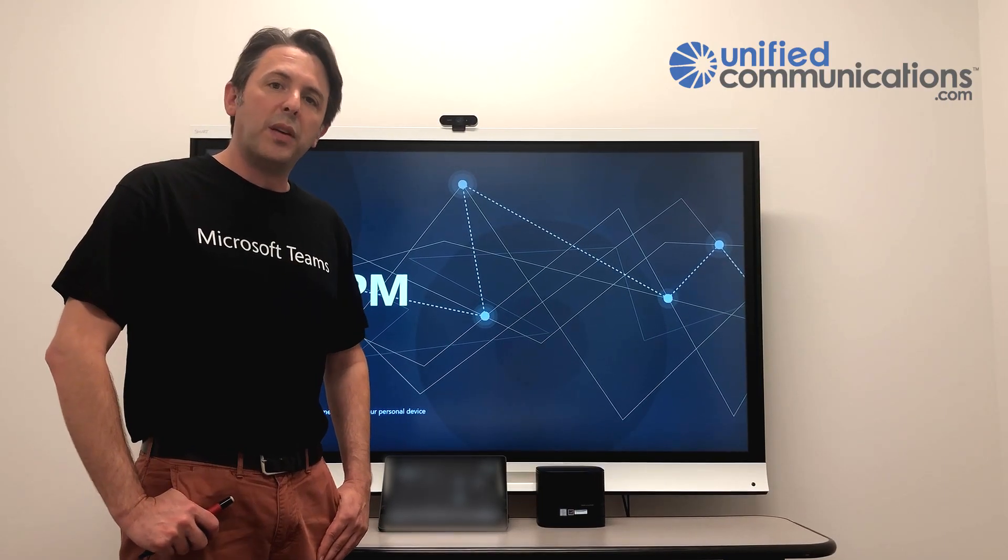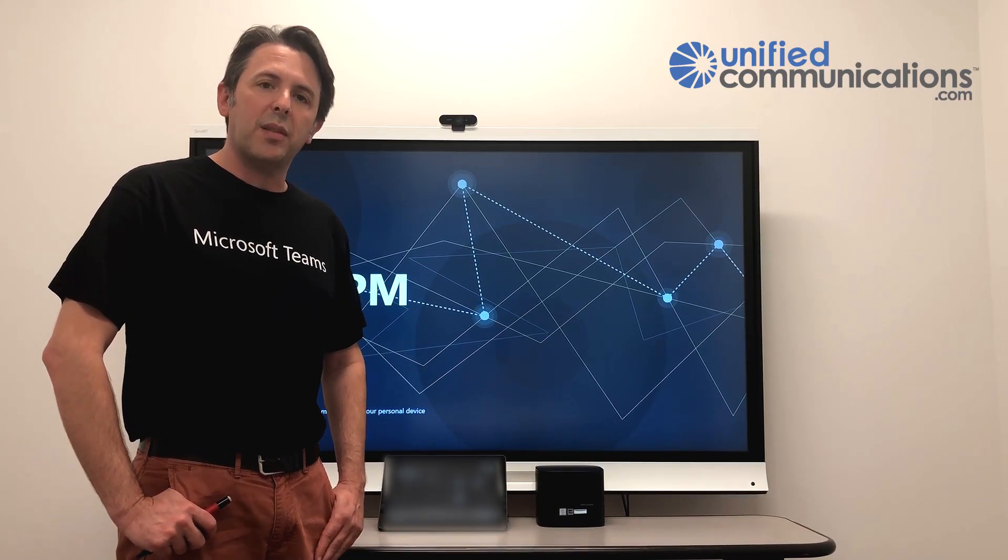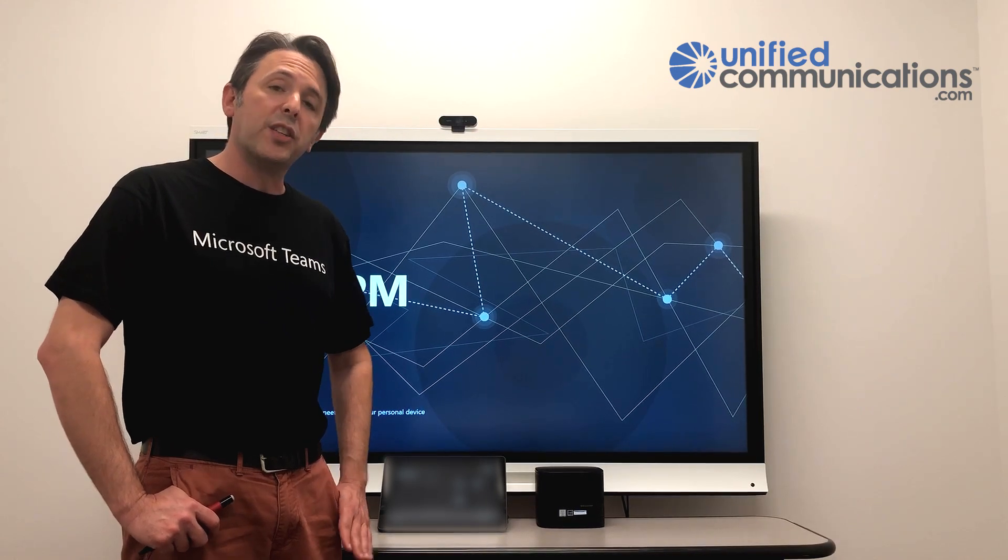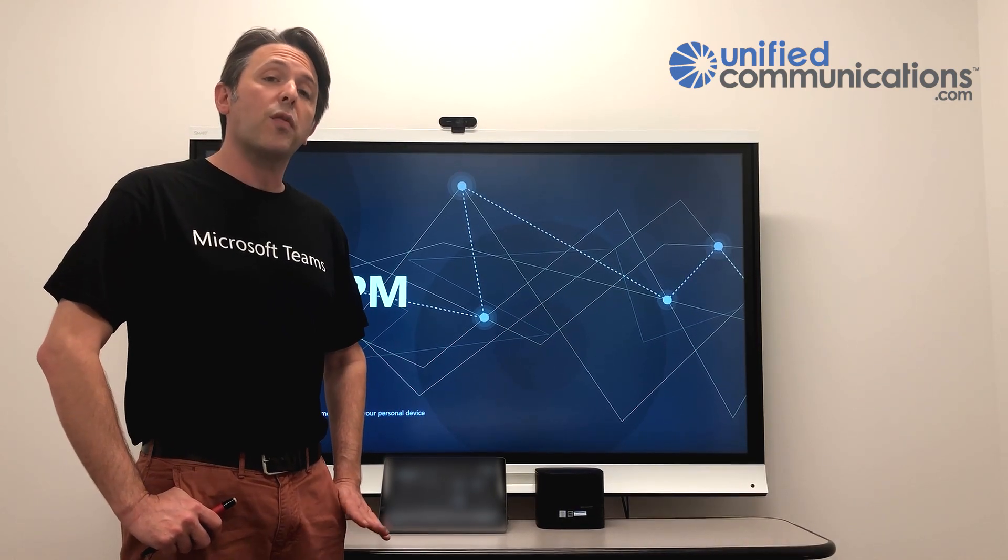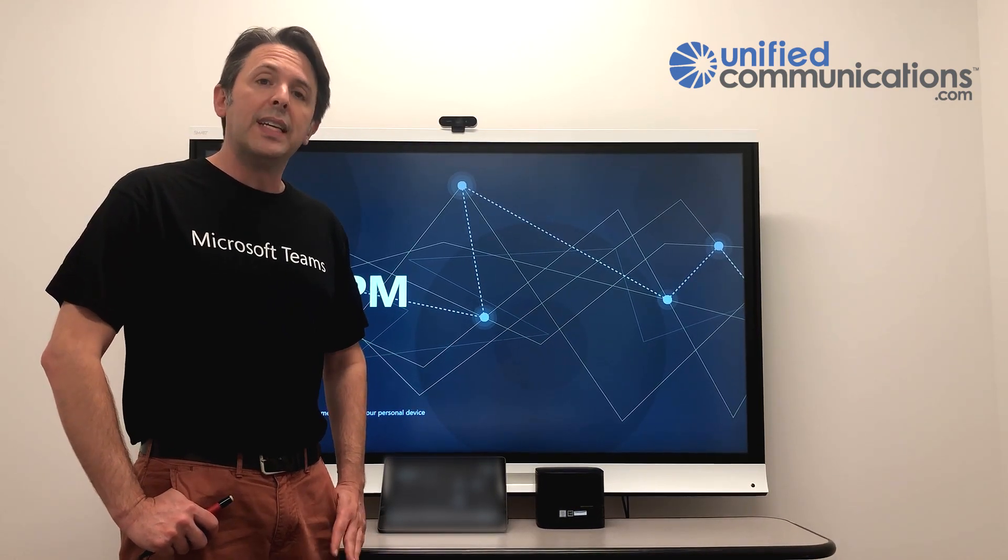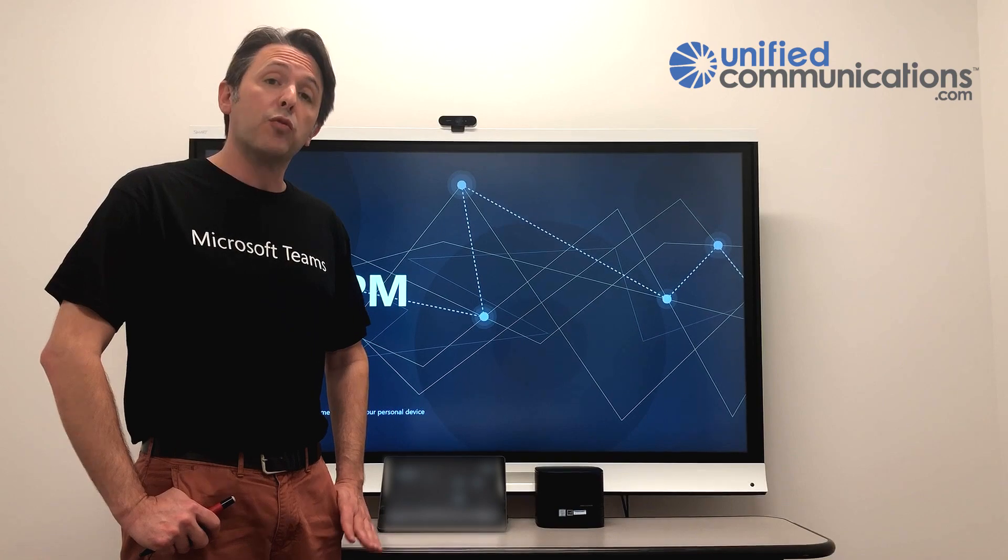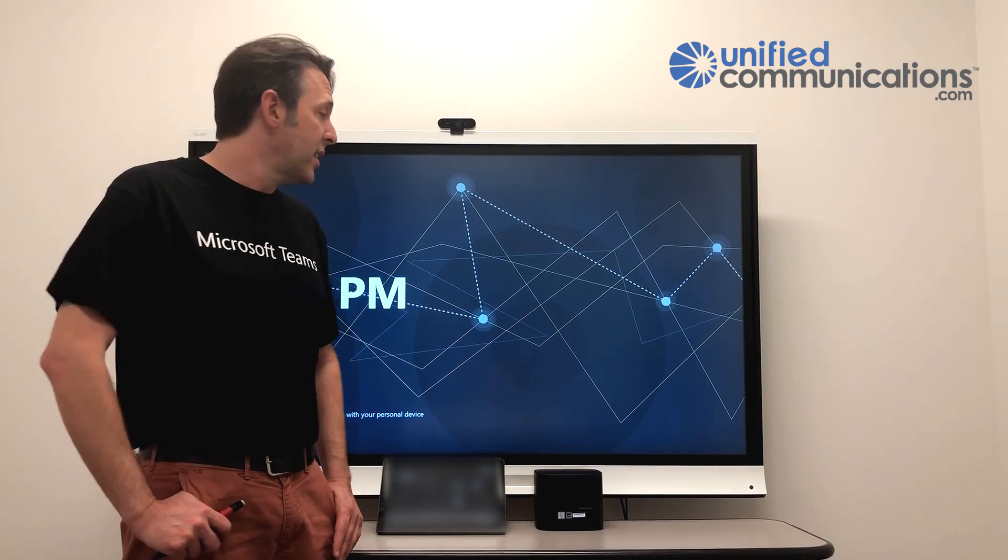I'm Ryan Herbst with unifiedcommunications.com. I'm going to give you a quick demonstration of Microsoft Whiteboard inside a Microsoft Teams Room meeting.